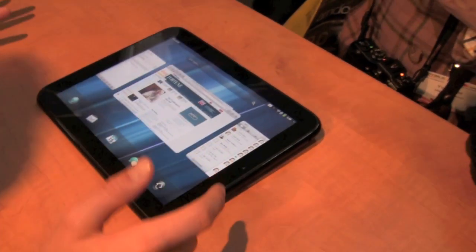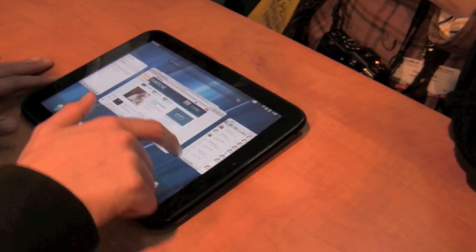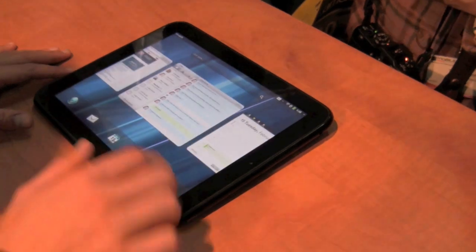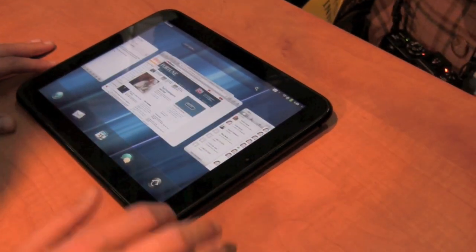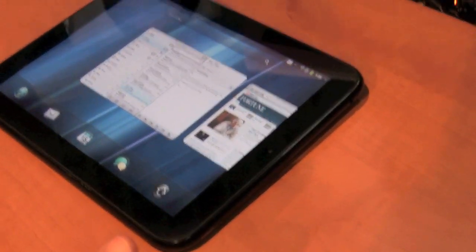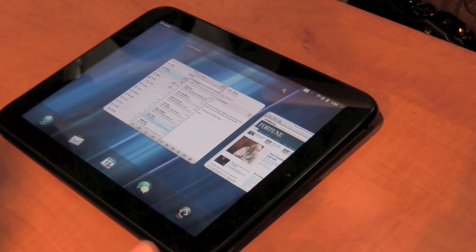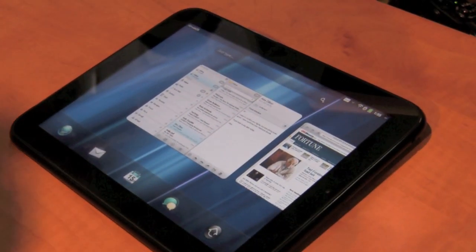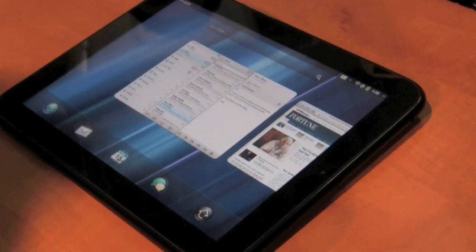So this is webOS, of course, and you can see our familiar card interface. This is a multitasking environment. It makes it really easy for me to see everything I'm doing at once. I can come in and out of applications really quickly and easily.